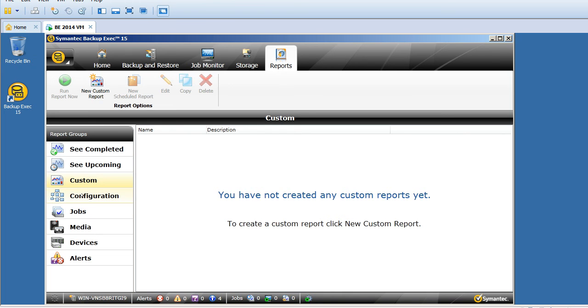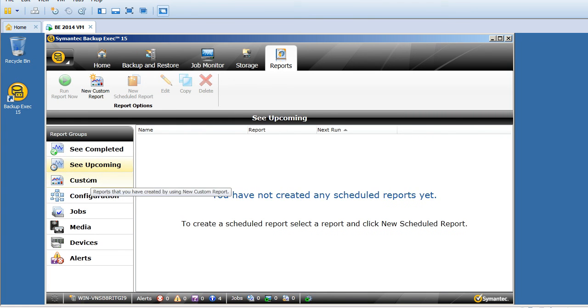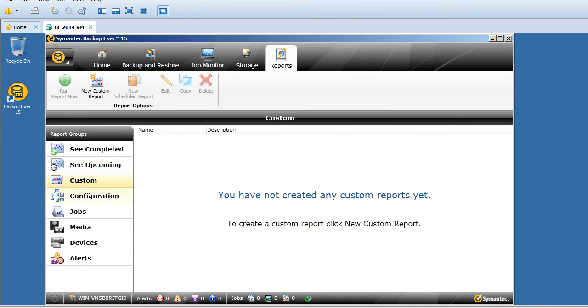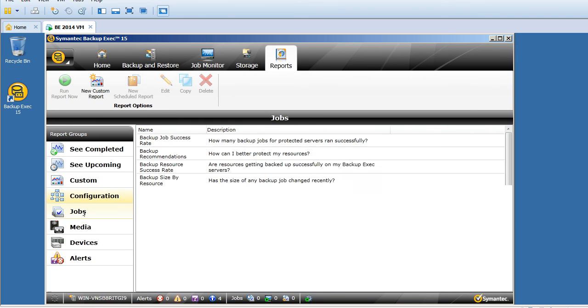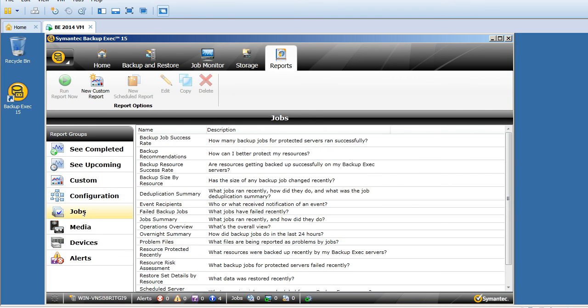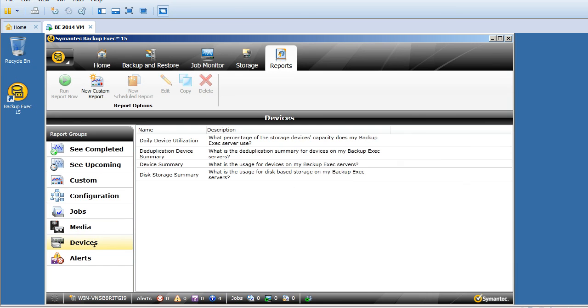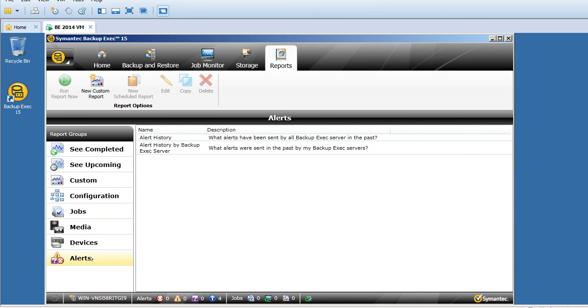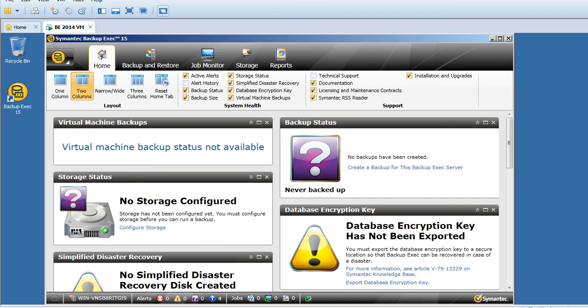We'll come to reports. I see completed, upcoming, custom configuration. See completed jobs, see upcoming jobs. This is the custom where you can create configuration about your backup server. All media reports, all device reports, all alert reports. We have new custom report, new schedule report, edit, copy, delete. These are the tabs.